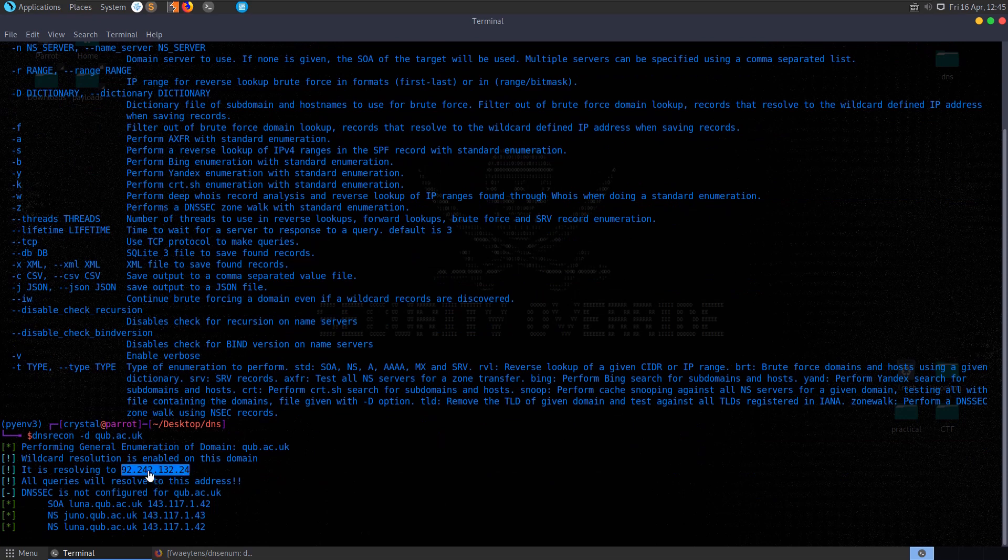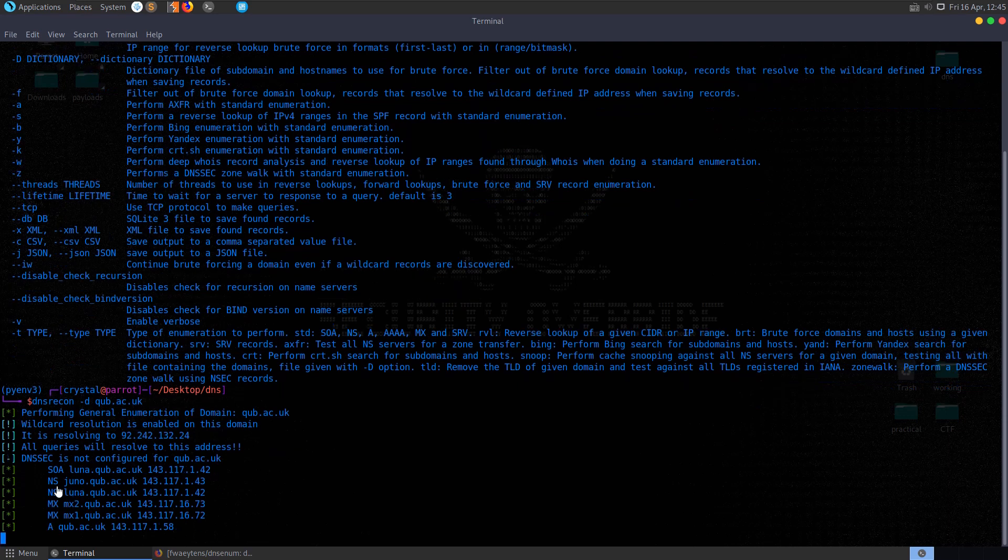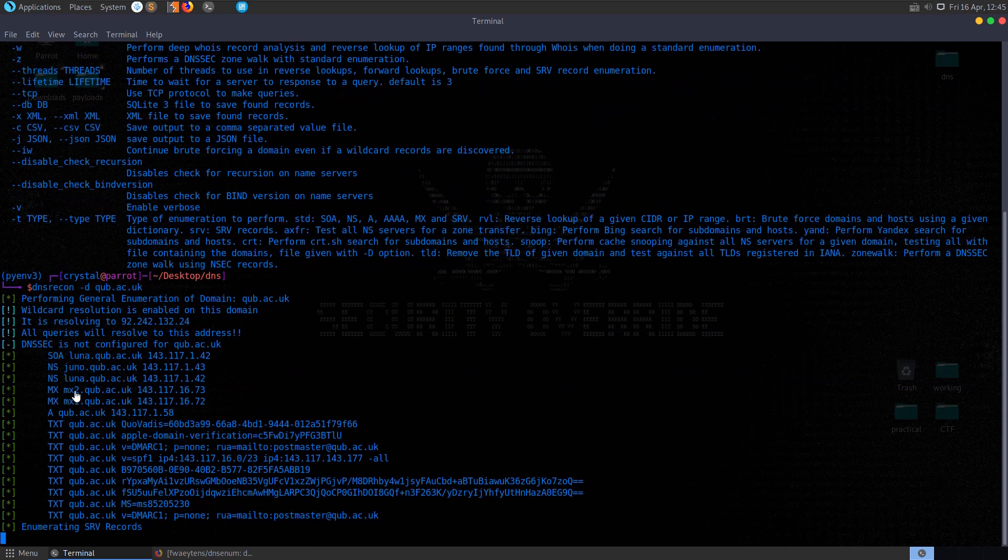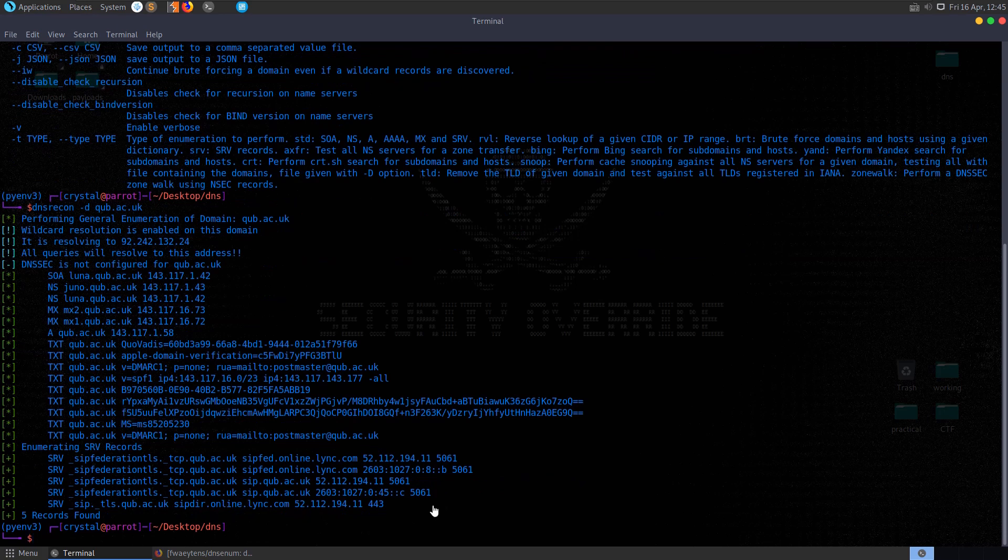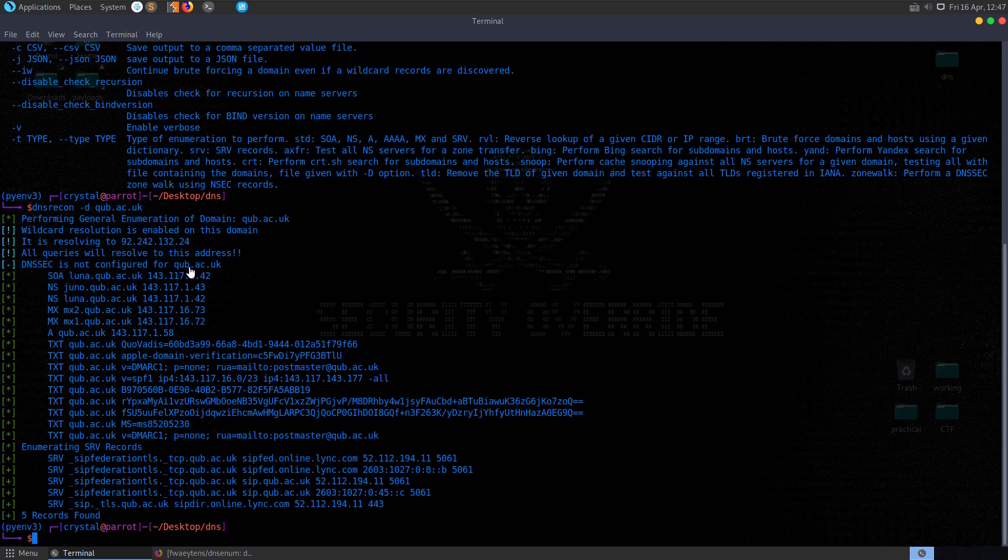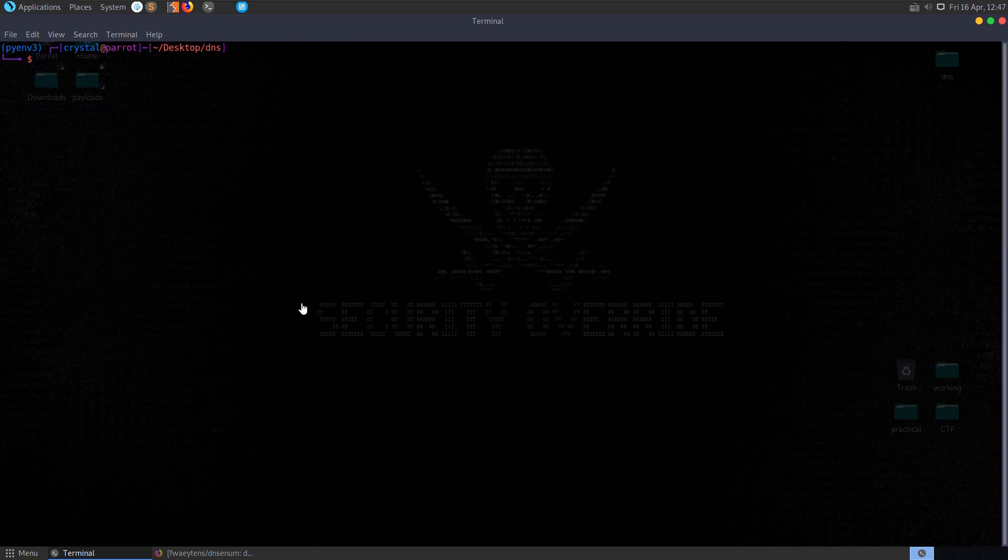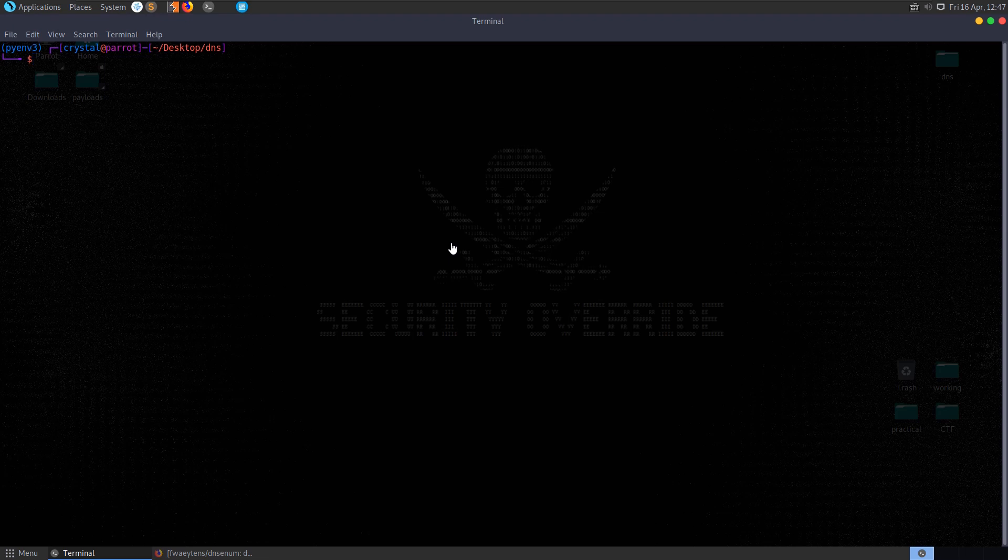You can see we have the IP address. We've come back with some name servers, the mail servers. You can see it's coming back with these different records. It's enumerated the service records. It's worth noting that DNSSEC is not configured for Queens as well, which is recommended for protecting DNS servers. So we could try and brute force some of those subdomains. Maybe you want to do that in your own time. I'm going to move on now and let's have a look at DNS enum.